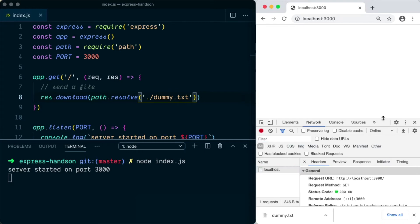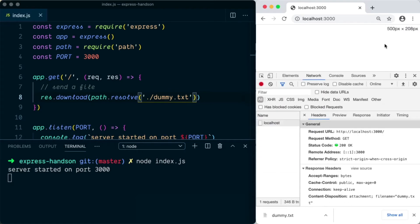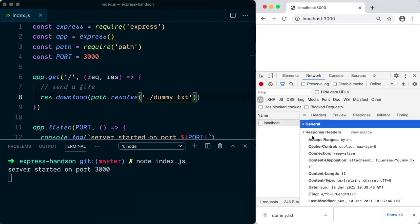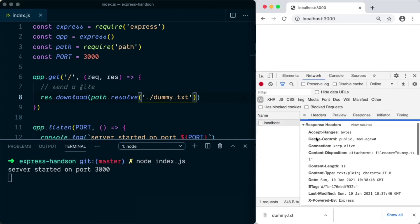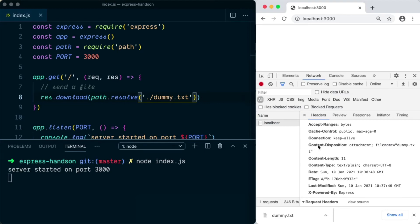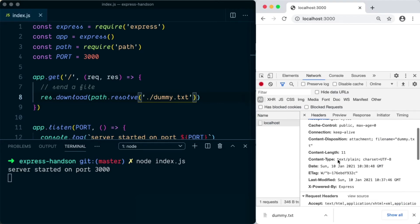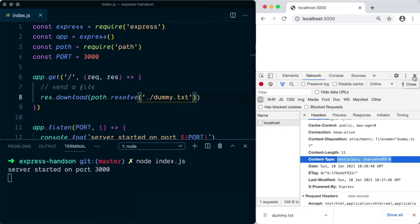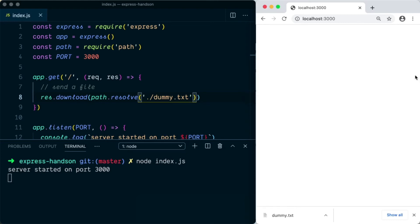If we look at the request and go to the response section, you can see content-disposition is attachment and filename is dummy.txt, and content-type is text/plain and the charset is utf-8. So this is one way of downloading the file.